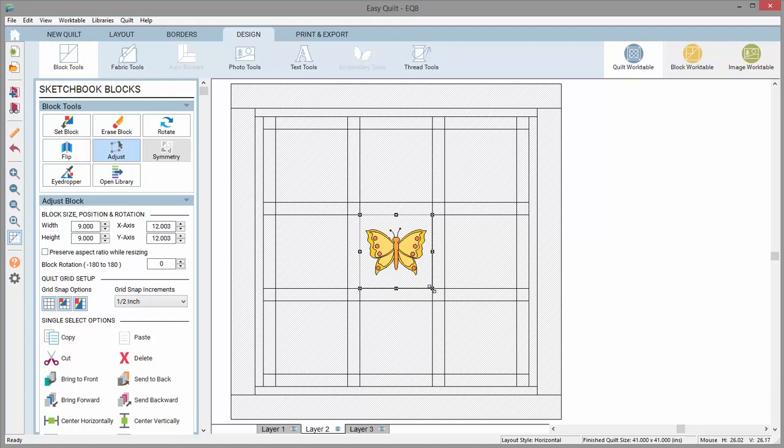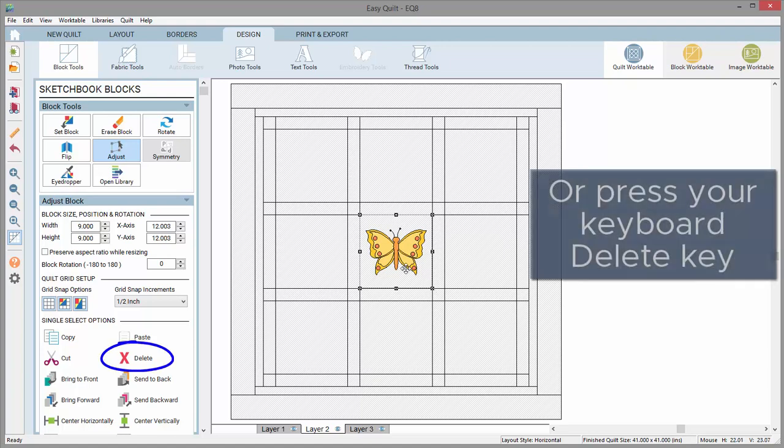You should not use the erase tool for these designs unless you plan to replace the design with something new. To properly remove a design from layer 2 or layer 3, you need to select it with the adjust tool and click the delete button in the palette, or press your keyboard delete key.